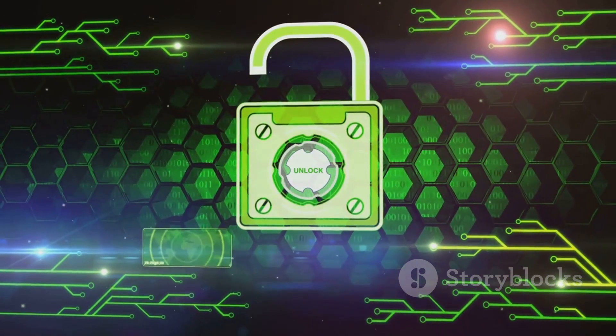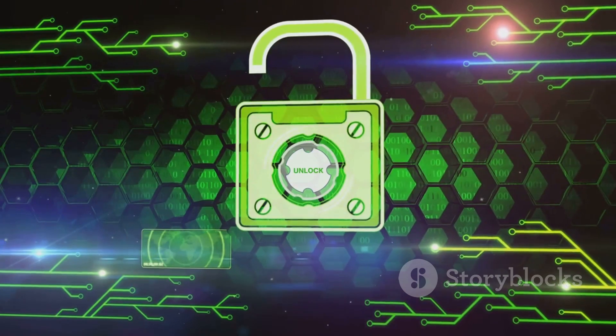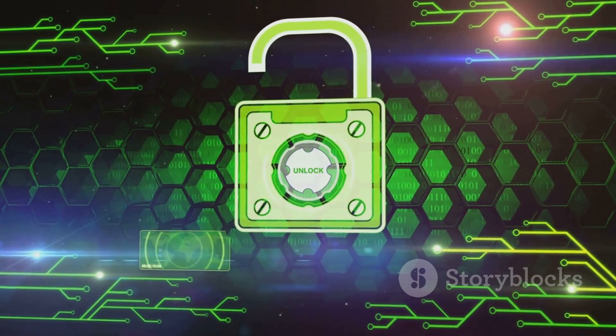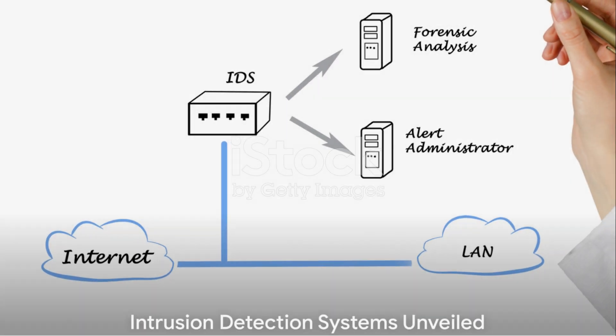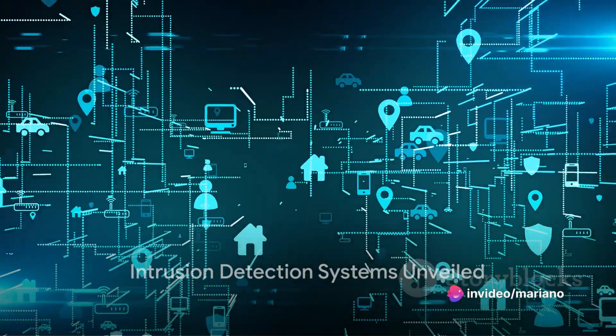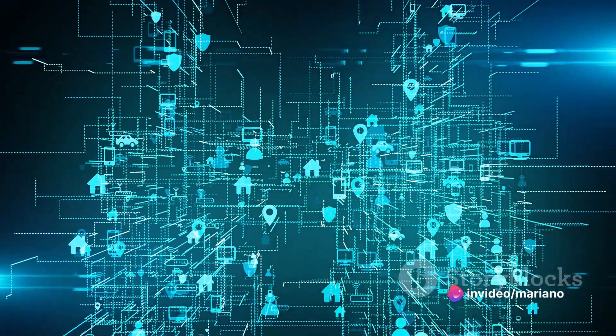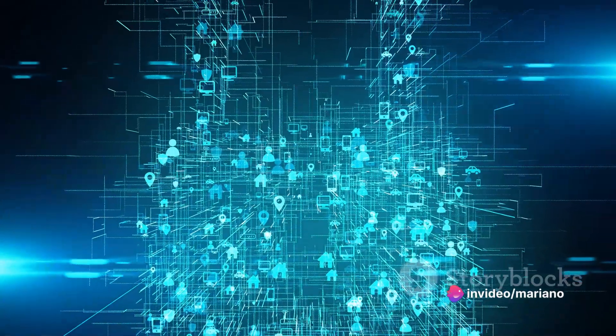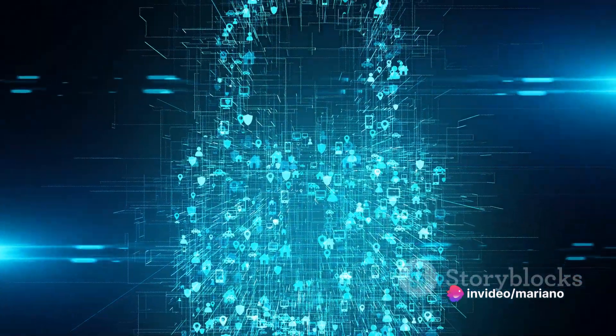While firewalls can be formidable, they aren't invincible. Next to firewalls, intrusion detection systems, or IDS, are the guardians of our networks. But how do they function?